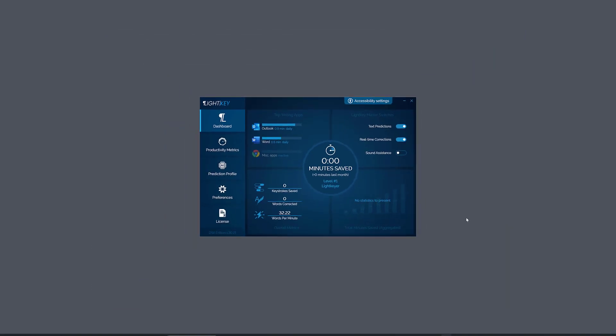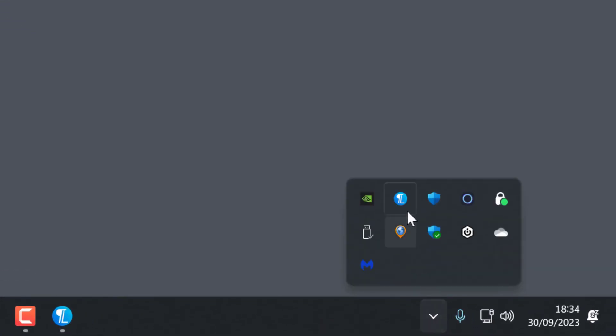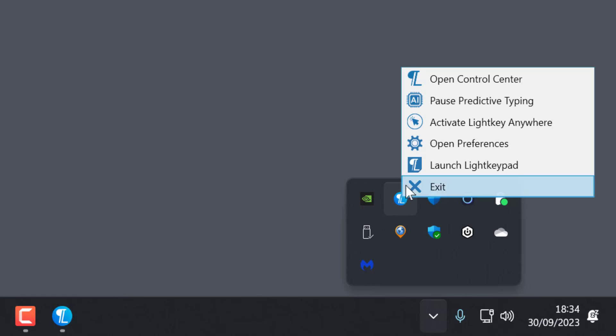When you actually install it, bottom right-hand corner it's just in your little taskbar here. You can right-click that taskbar and select Open Control Center.